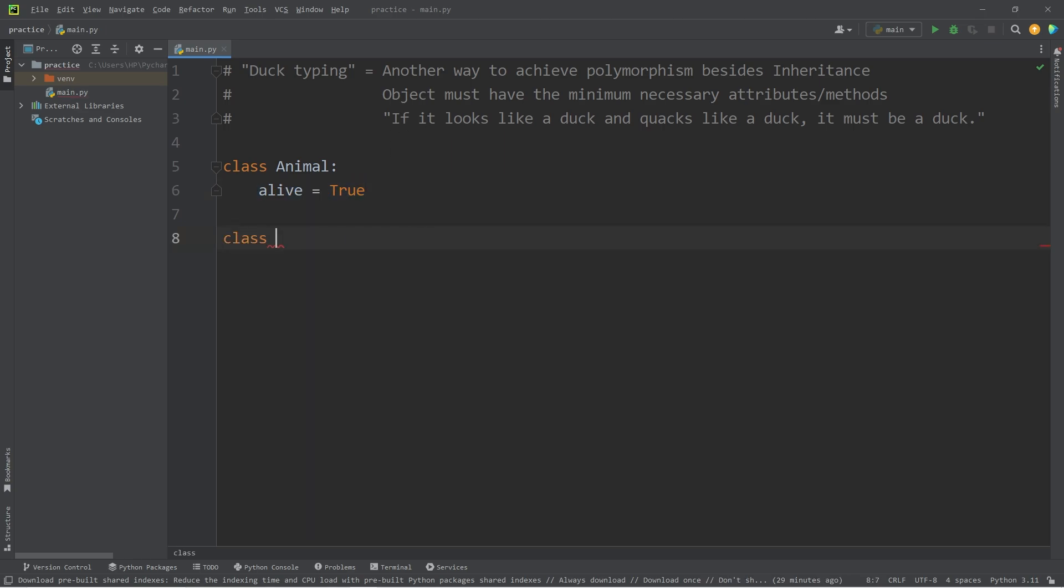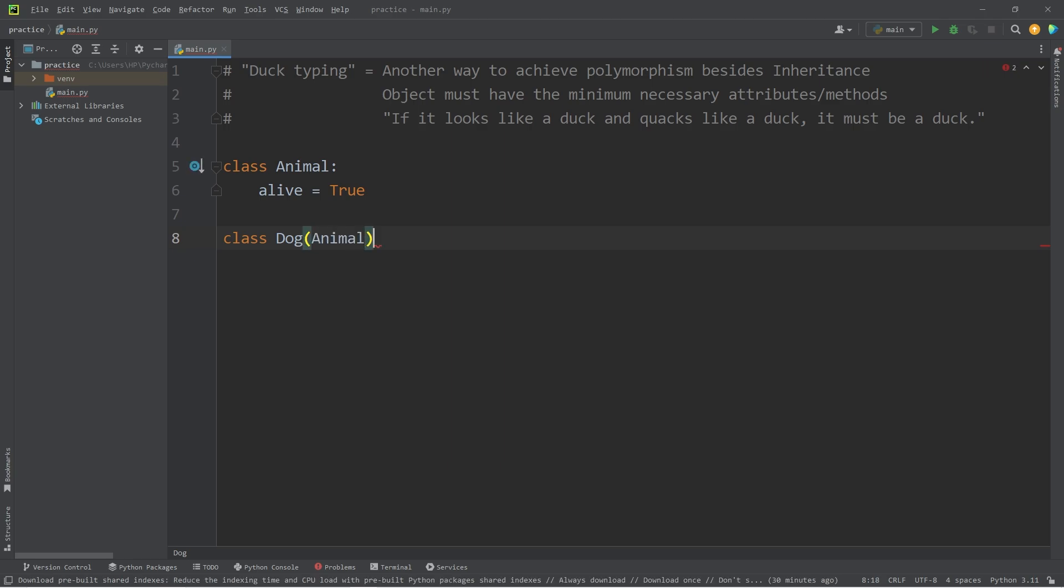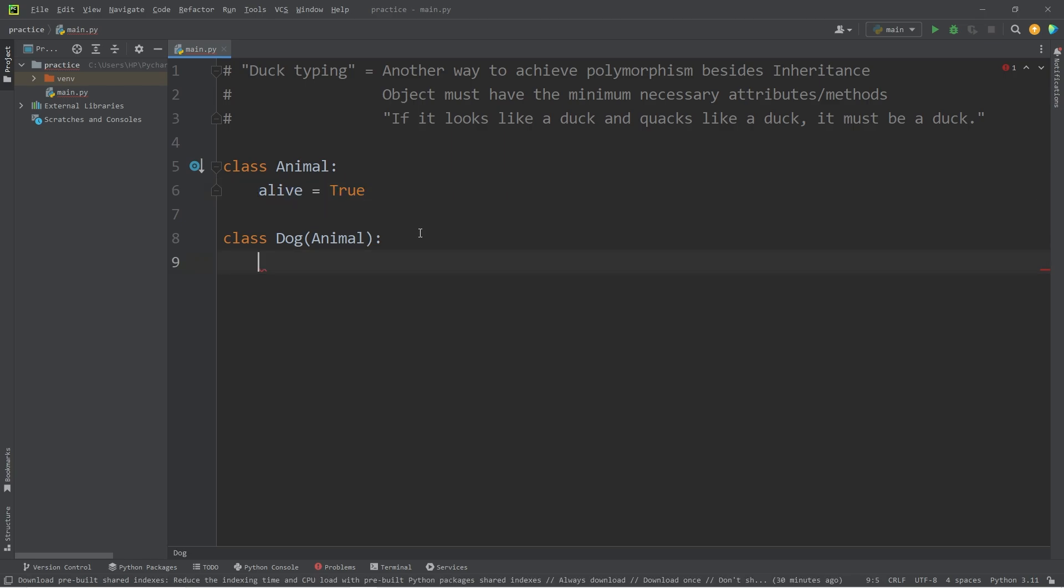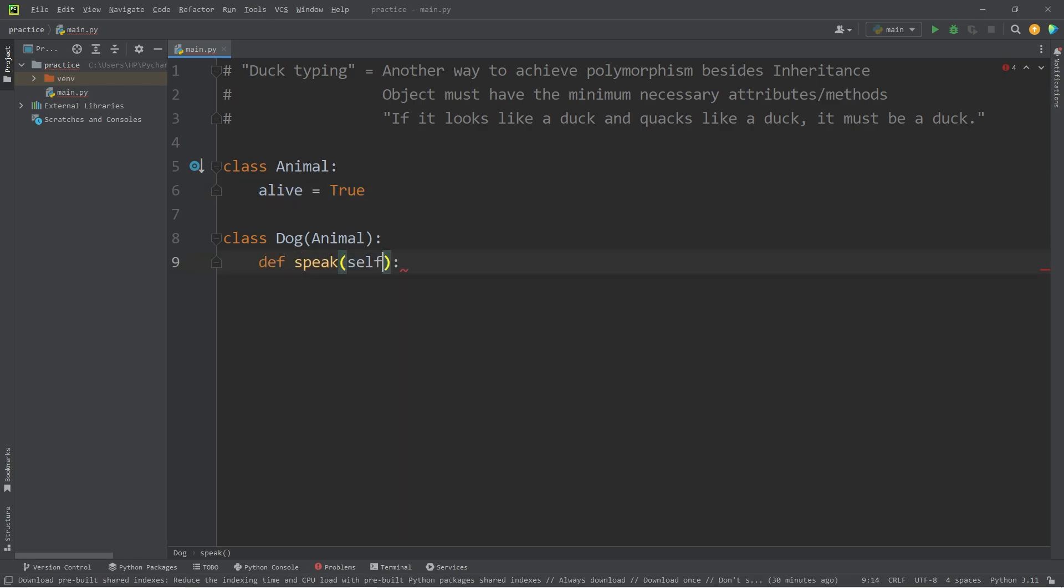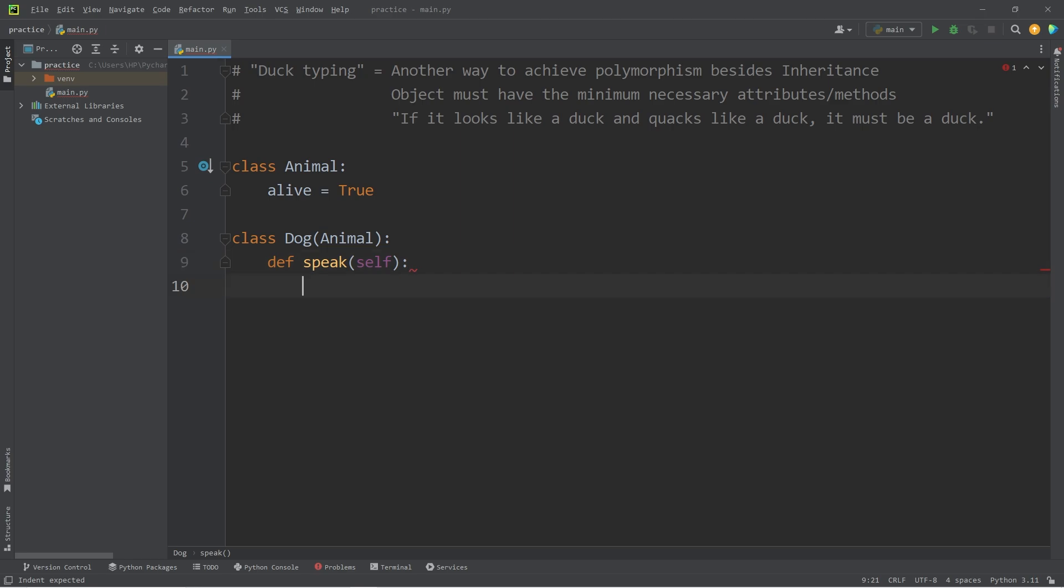Let's create a class of Dog. The dog class will inherit from the animal class. They will inherit the alive attribute. Let's also define a speak method. If you're a dog, you gain the ability to speak. We will print woof.